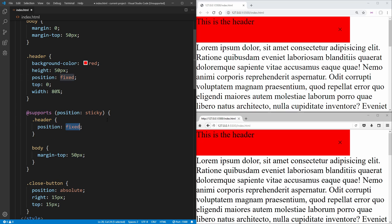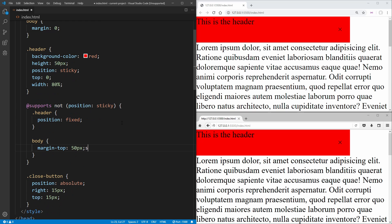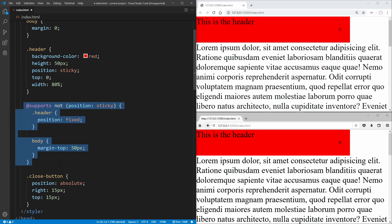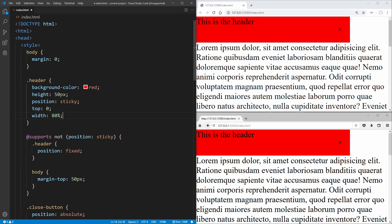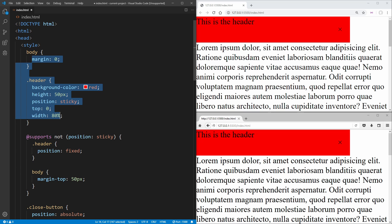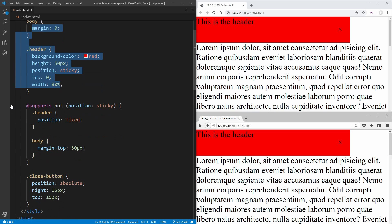But the way we had our code before, if I just rewind this a little bit, where we had this not property here, again, Internet Explorer would ignore all of this. So it wouldn't get all of those fallback values. That is why almost always when you're dealing with the @supports property, you want to make it so that you actually have your fallback values up here in your normal code.